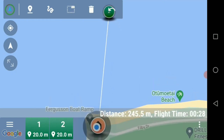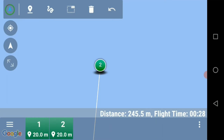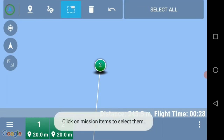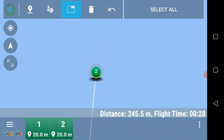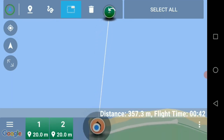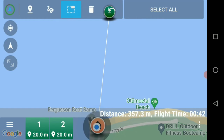You'll notice now that it says the distance is 245 meters, but maybe we want to go out to 500 meters. So we hold our waypoint and drag it out to where we want it. I'm now at 357 meters — this is where I want my second waypoint and where I'm going to drop the line and create the waypoint for our fishing spot.